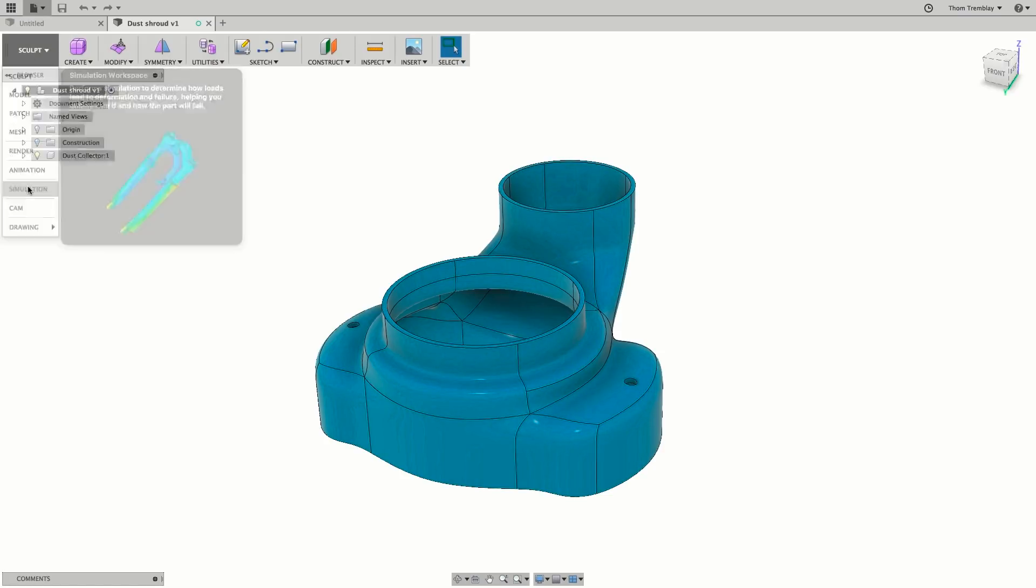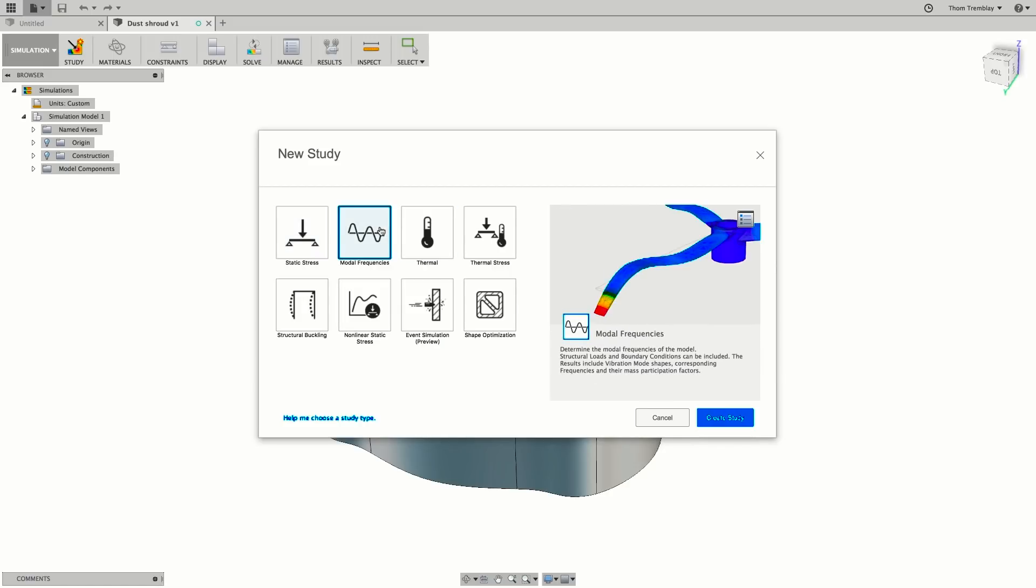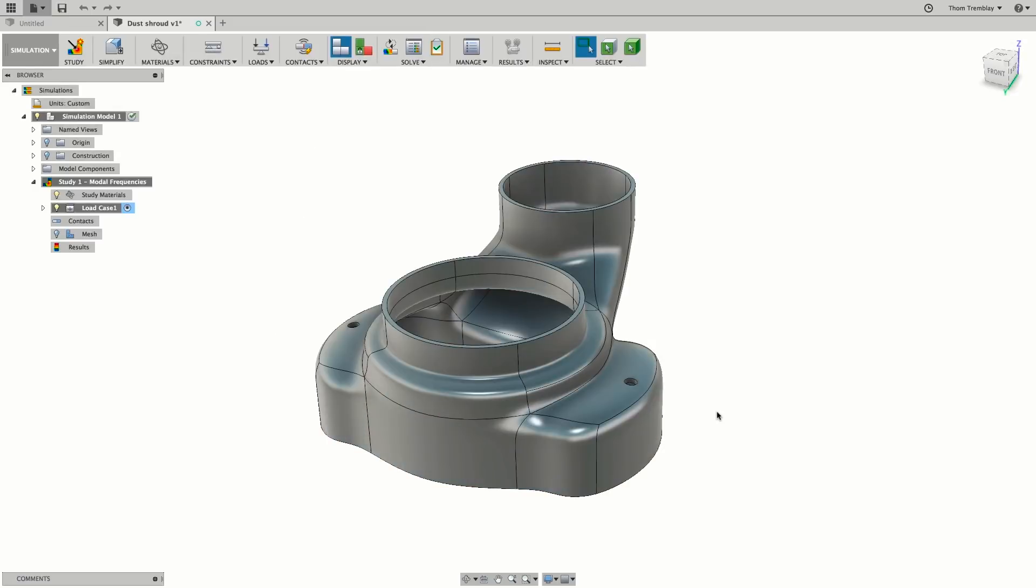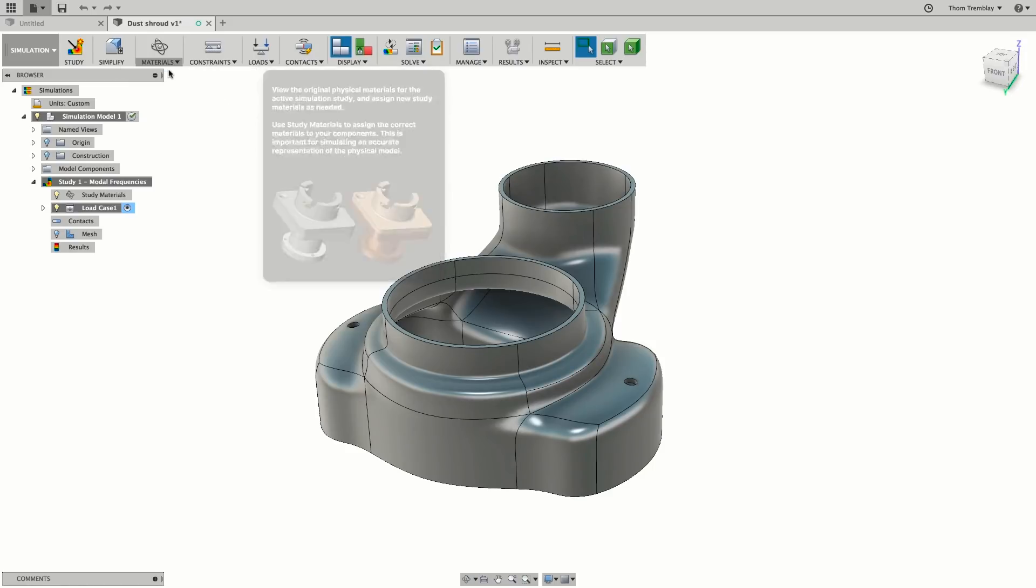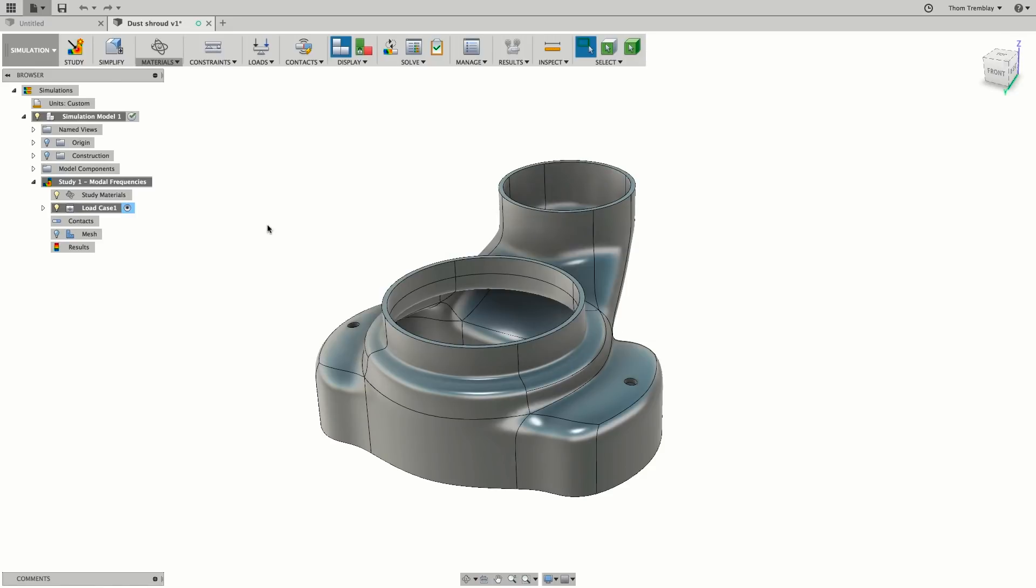Now switch to the simulation workspace and select the modal frequency study type. Then select create study. Once the study is created, you'll want to review the materials. For this study, go ahead and leave the materials as they were in the design.